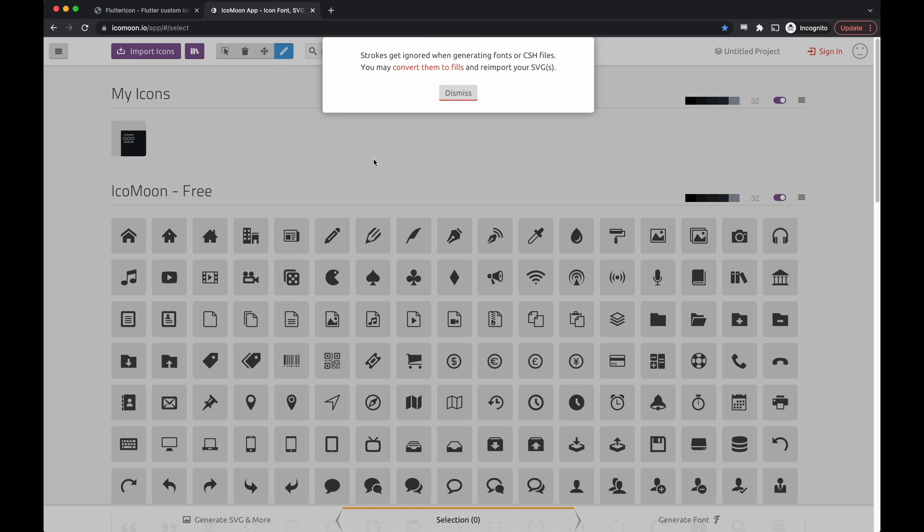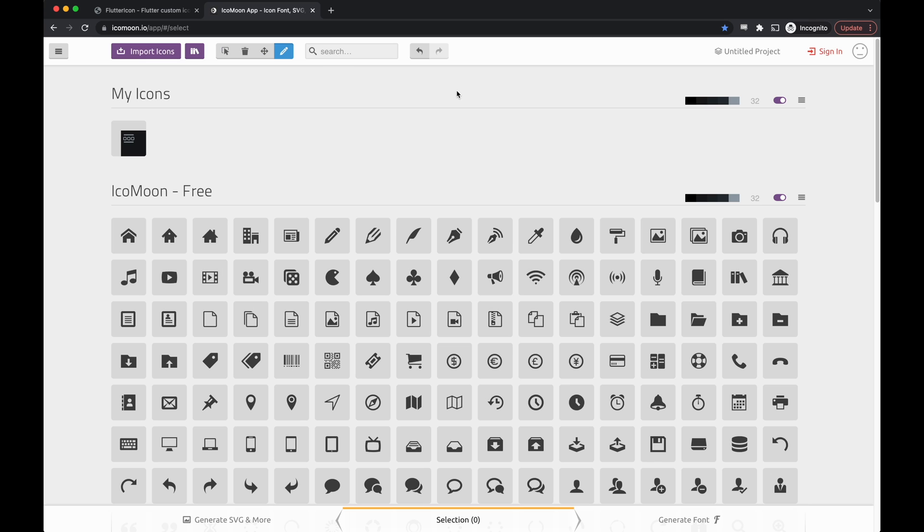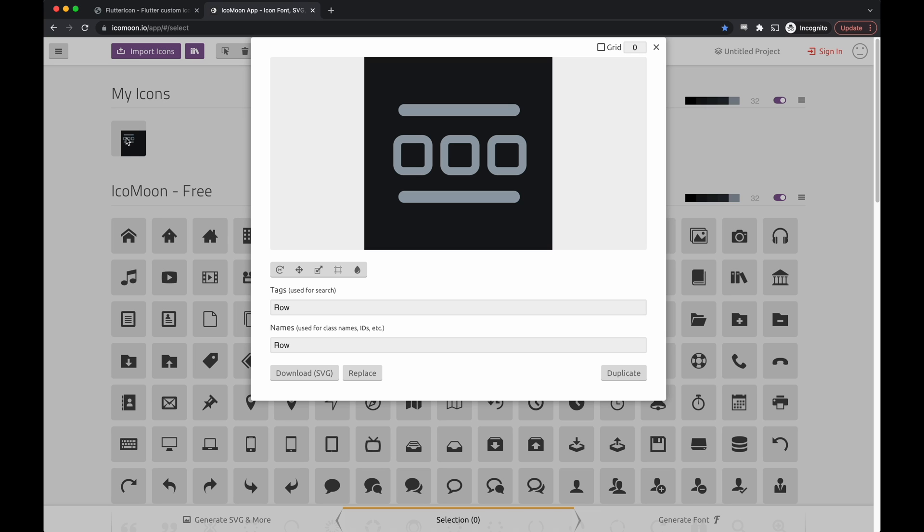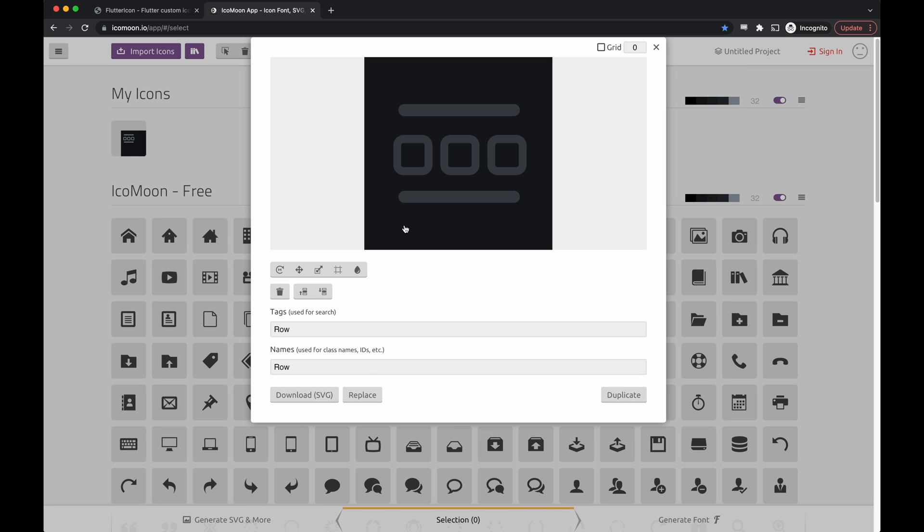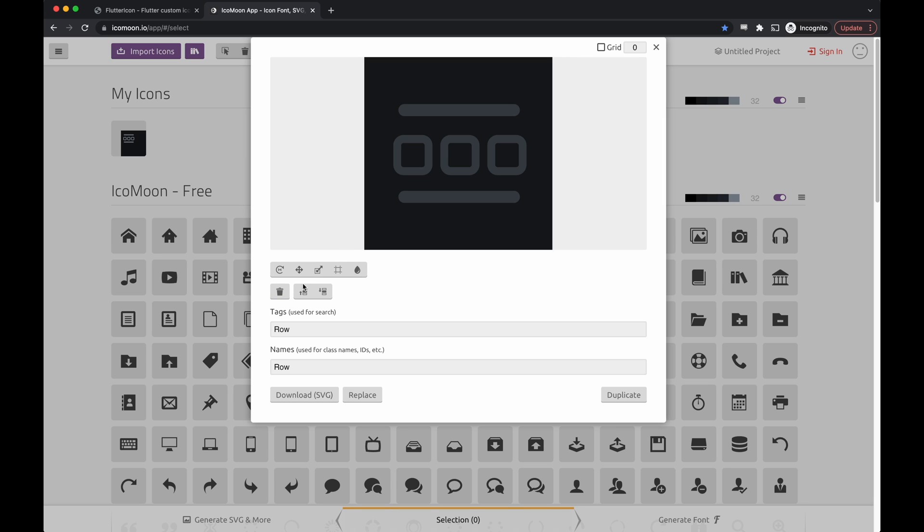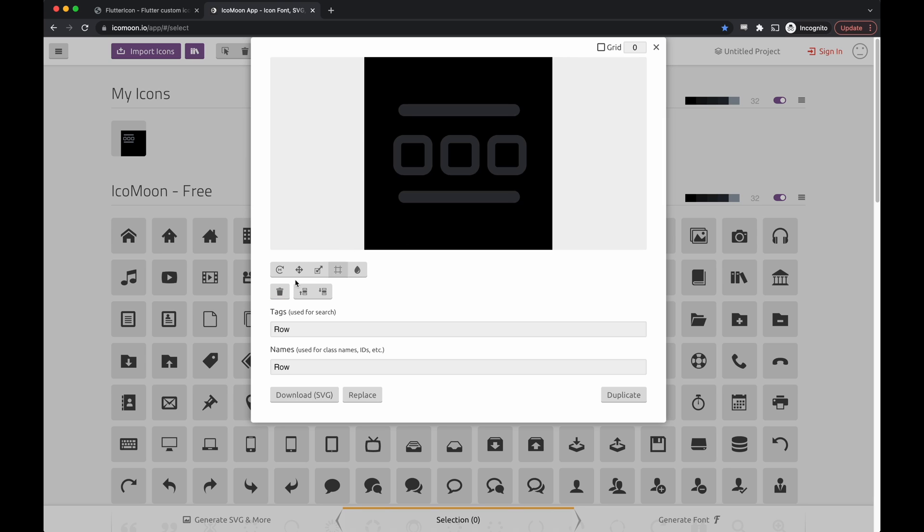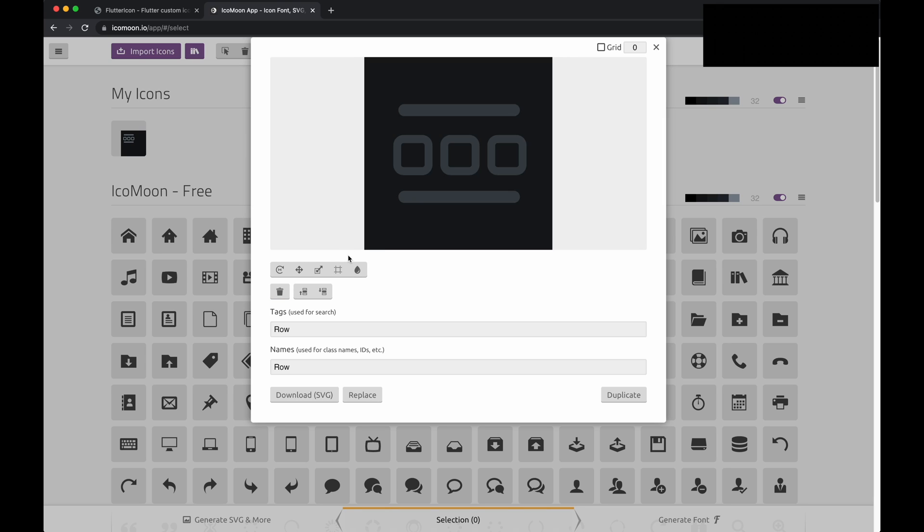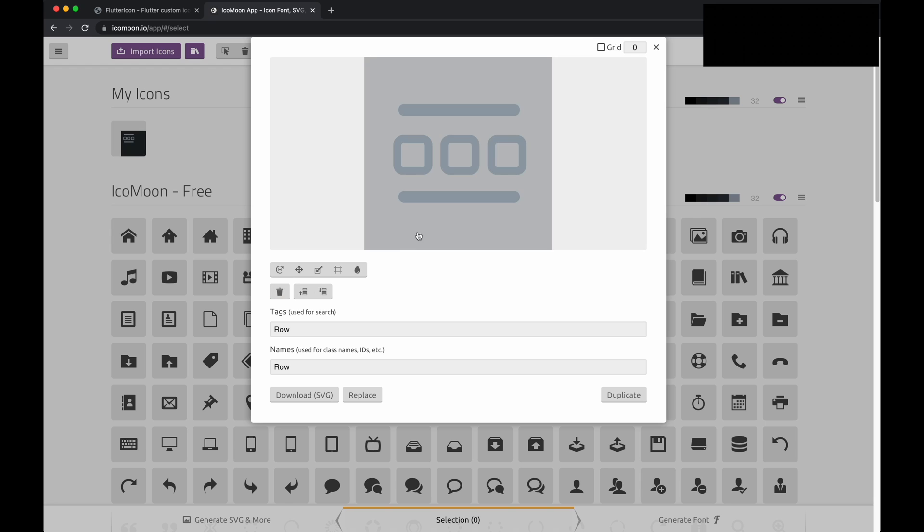Now, one thing to note is that you may need to edit your SVG so that it's a valid icon. This means you need to remove anything that's not the icon itself from the SVG. To do that, we'll go to edit. As you can see, there's a lot going on here, so we will remove this layer and any additional layer that's not just the icon itself.